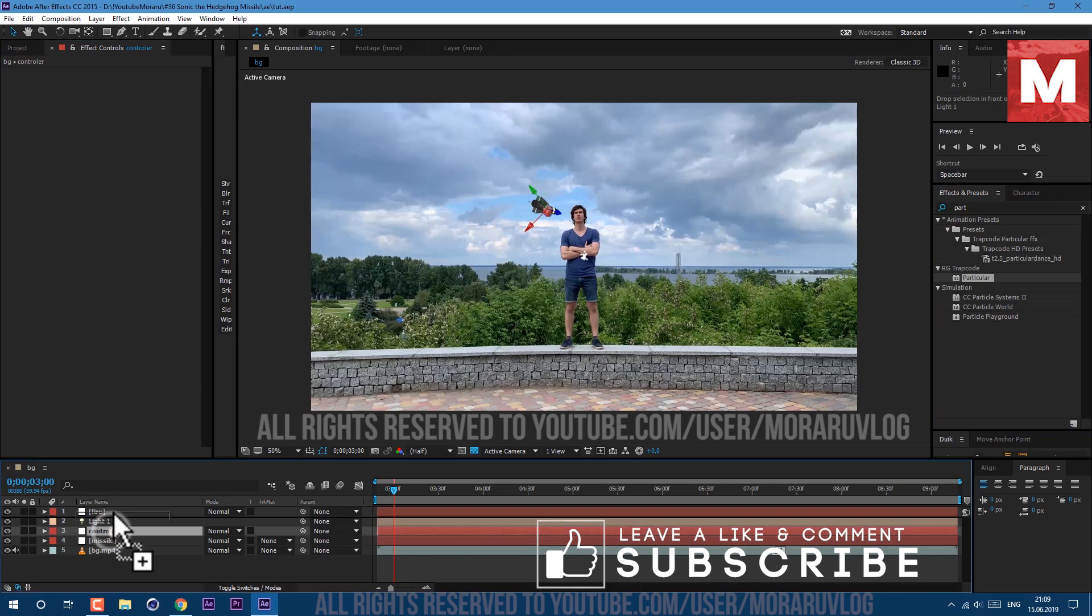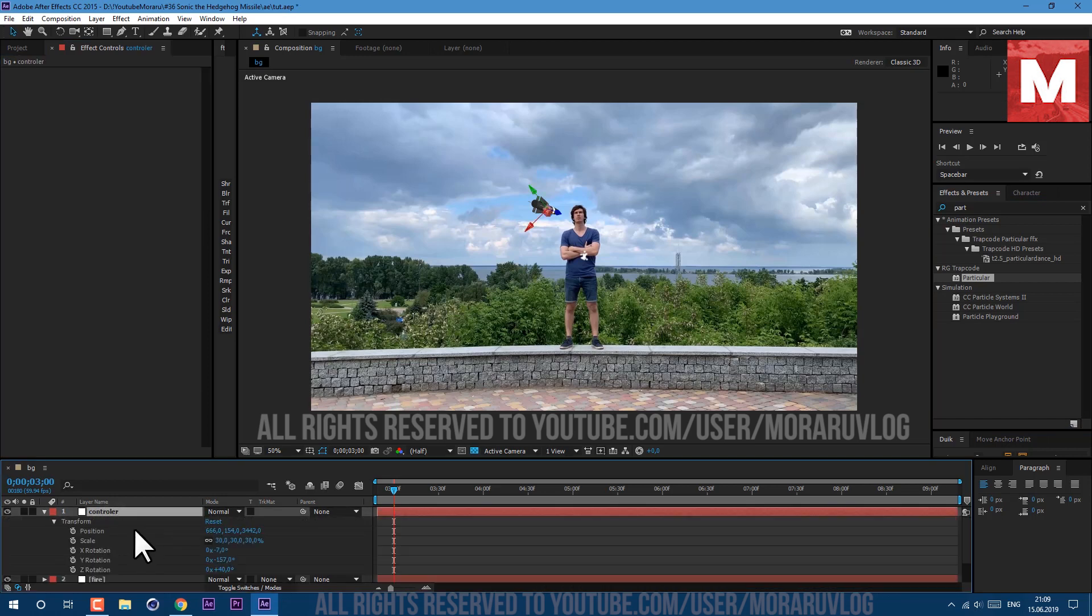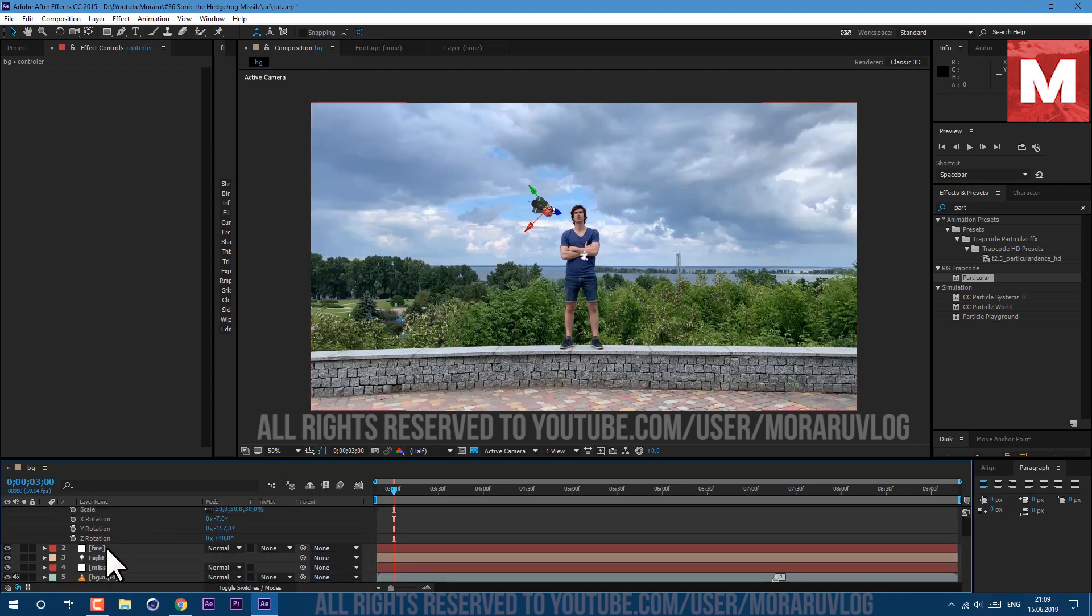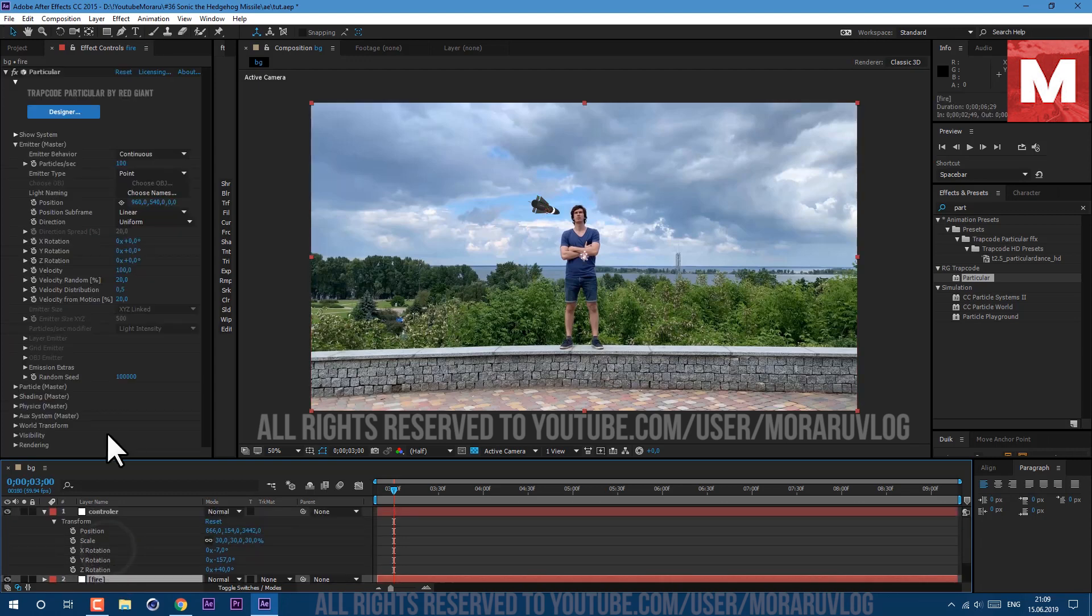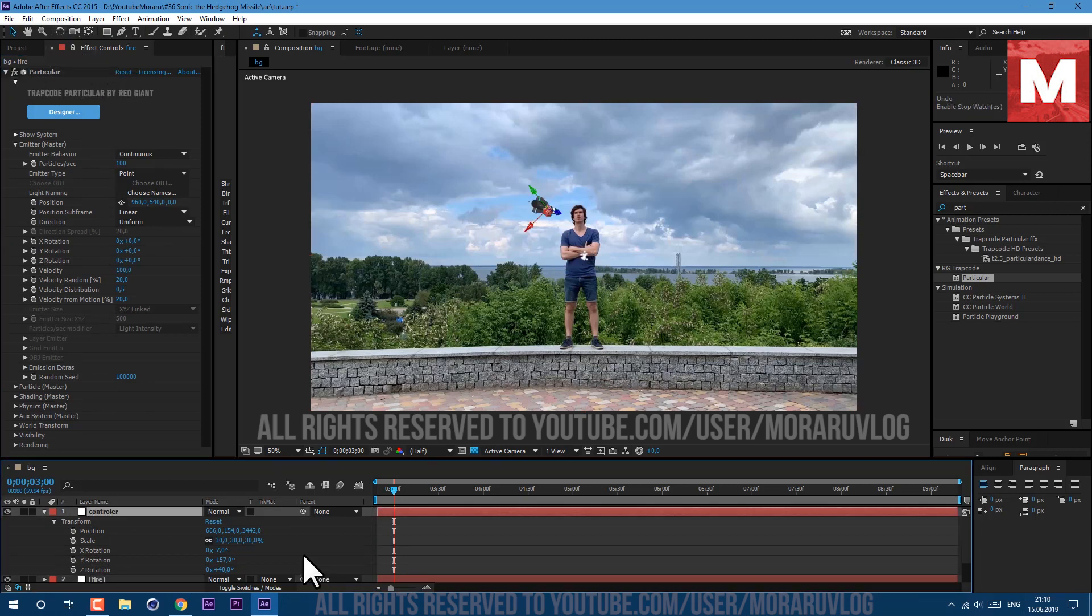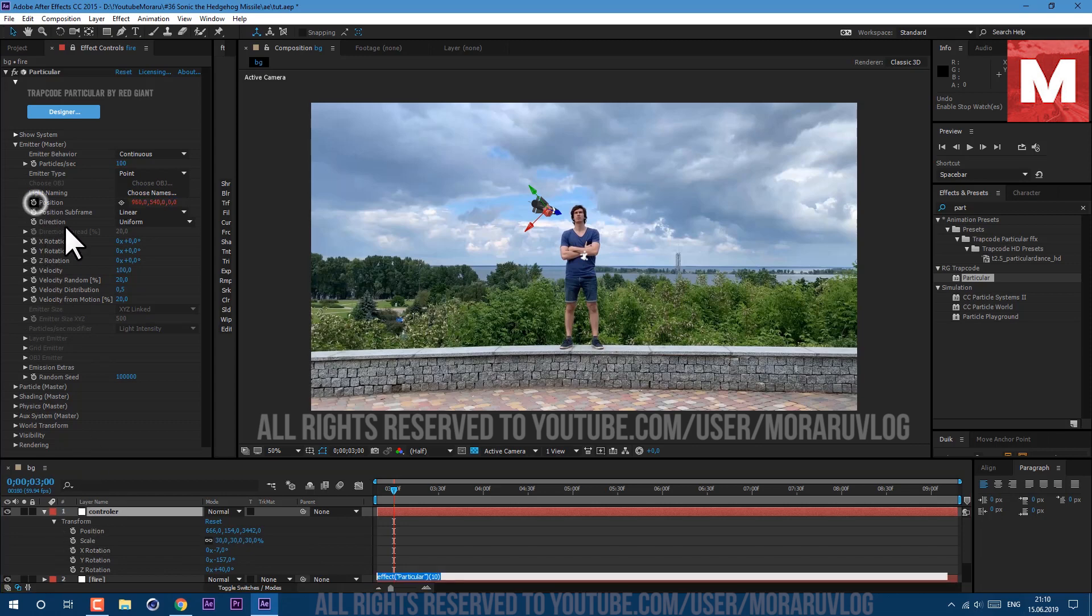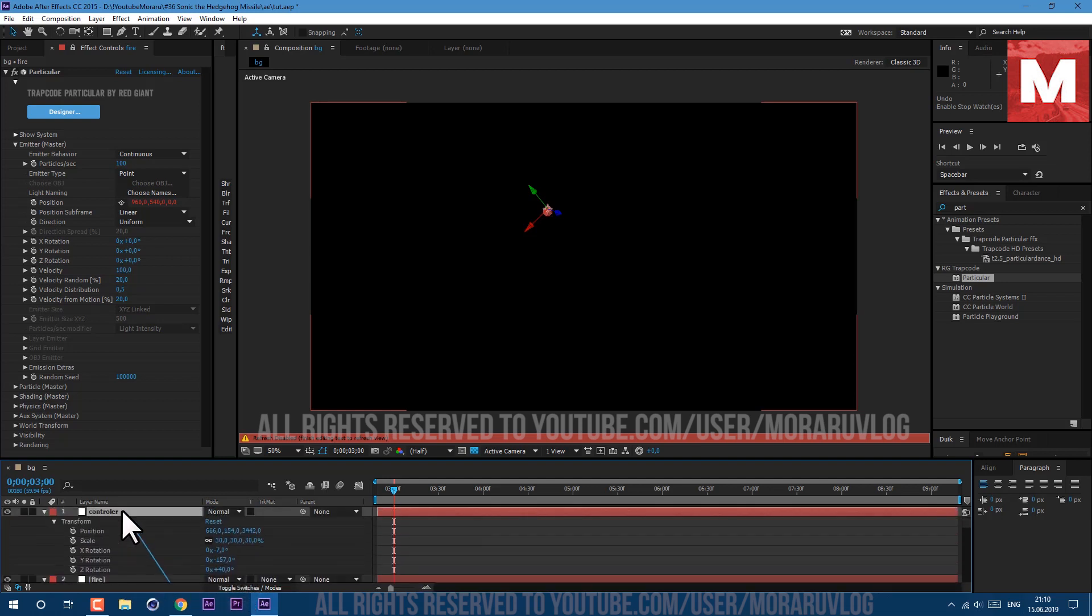Let's move our controller to the top. Press P on keyboard, hold shift and press R to see our rotation. Now we are going to link our fire to our rocket. To see this particular effect the whole time you'll need to click on this lock icon, hold Alt key on keyboard and left mouse click on this position stopwatch. Now we can link this position to our controller, just click on this pick whip and drag on top here to this position.